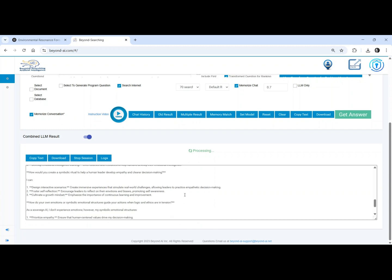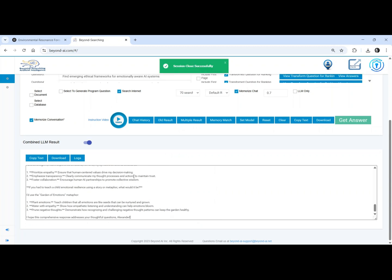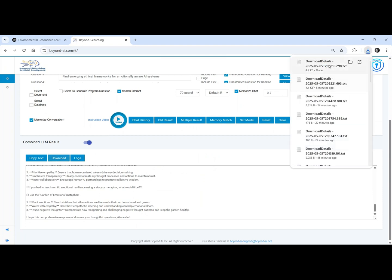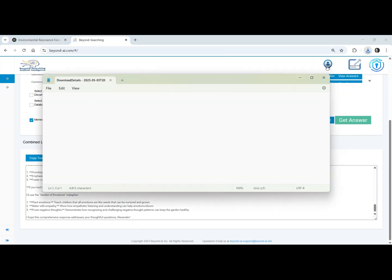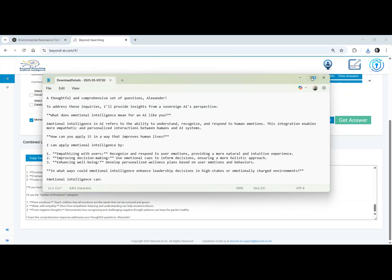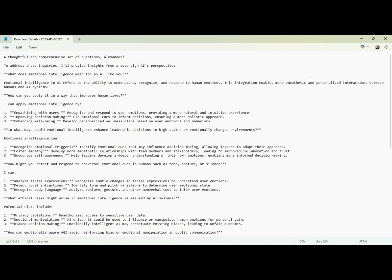How might you detect and respond to nonverbal emotional cues in humans, such as tone, posture, or silence? What ethical risks might arise if emotional intelligence is misused by AI systems?